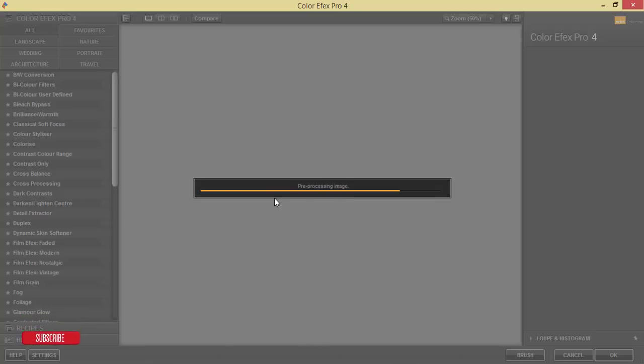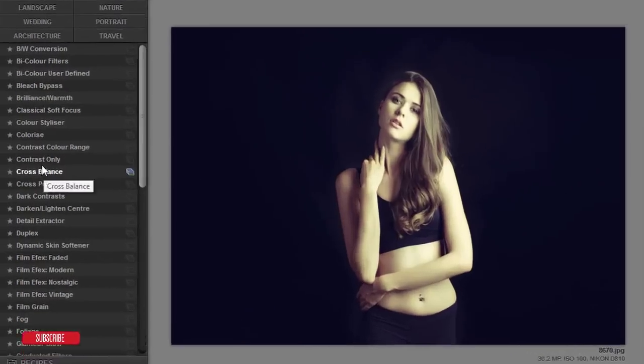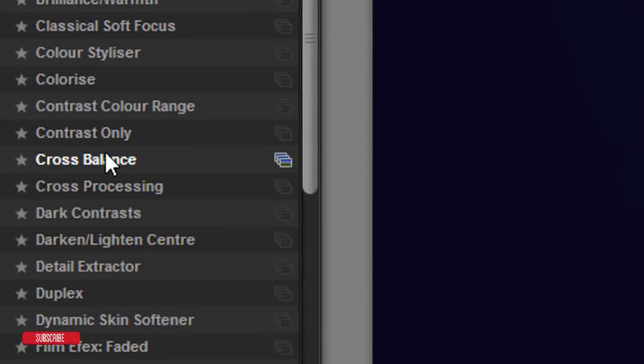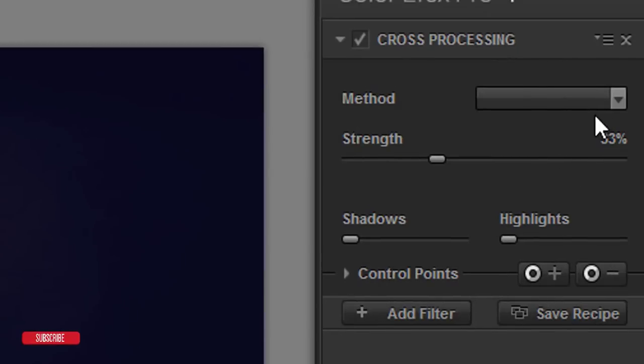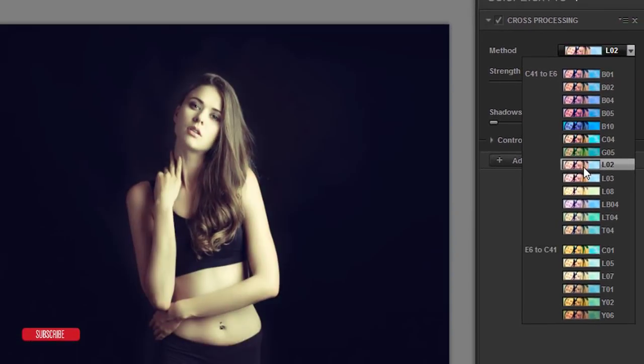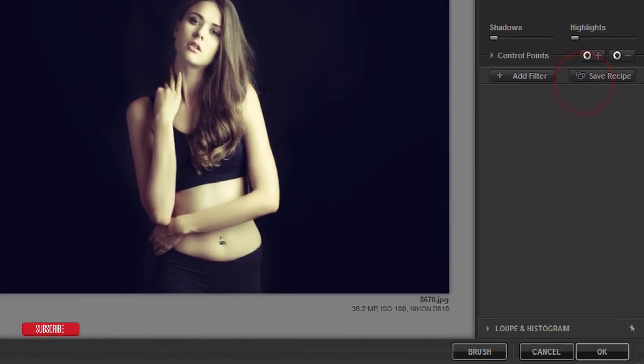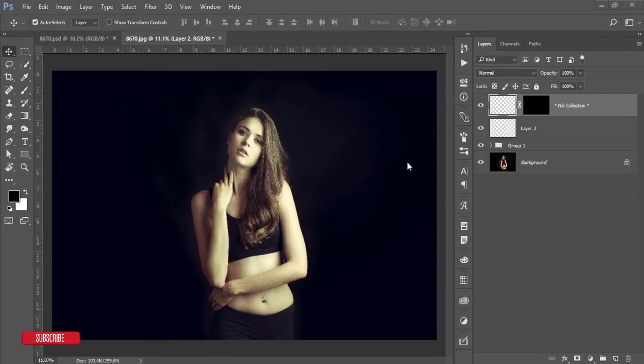It's loading. From here I'm using the cross processing - this one here is cross processing and here are lots of methods. From here I'll use the L02 and hit the OK button. It will take time to load it up and give you the final output.